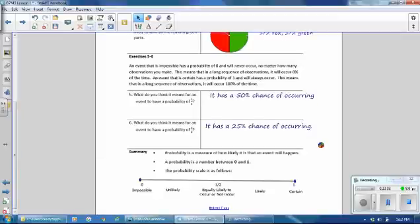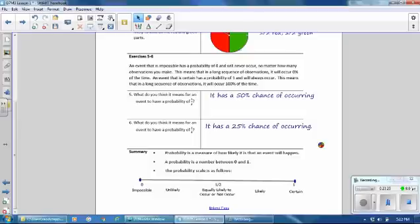In this lesson, you have learned that probability is a measure of how likely it is that an event will happen. A probability is a number between 0 and 1. The probability scale: 0 means impossible — it cannot happen; 1 means certain — it will happen; one half is equally likely to occur or not occur; anything between 0 and one half is unlikely — the closer to 0, the more unlikely; between one half and 1 is likely to occur — the closer to 1, the more likely it will happen.